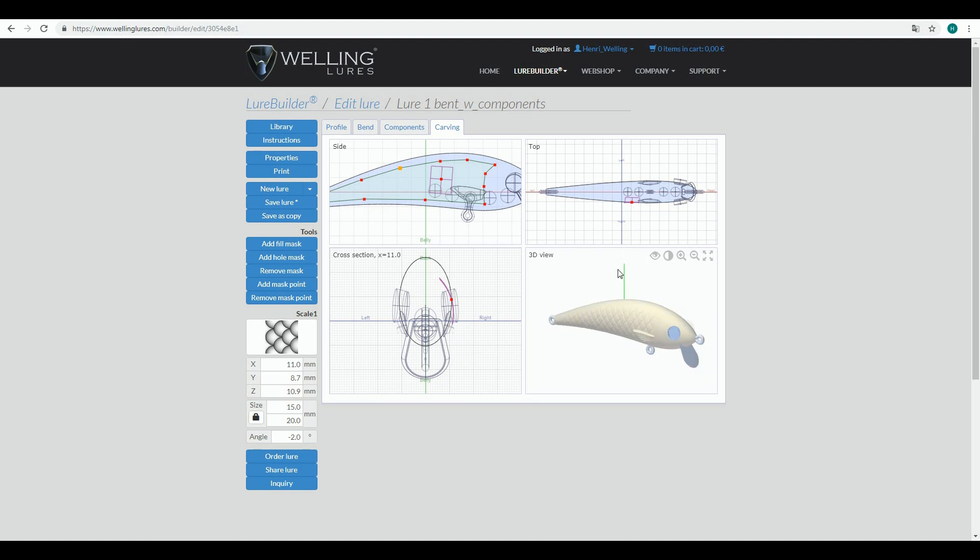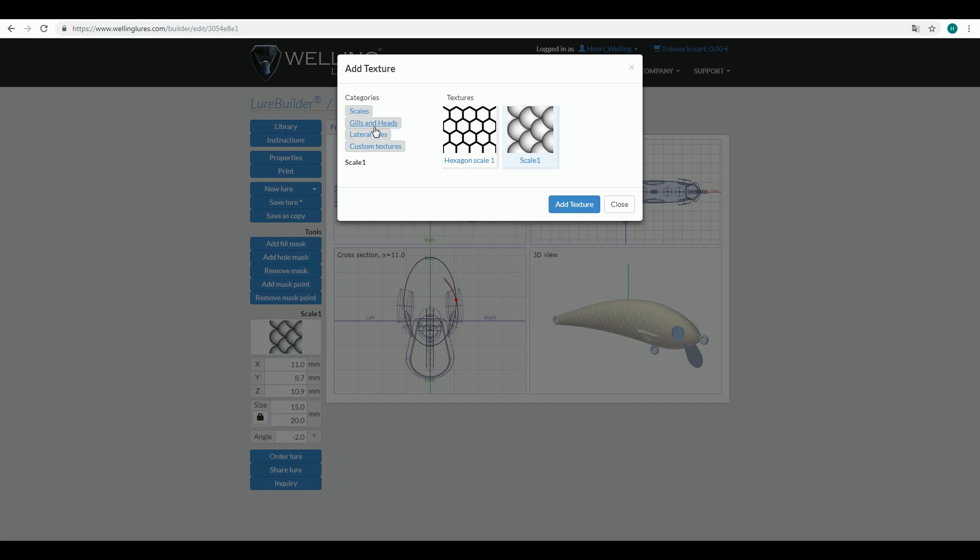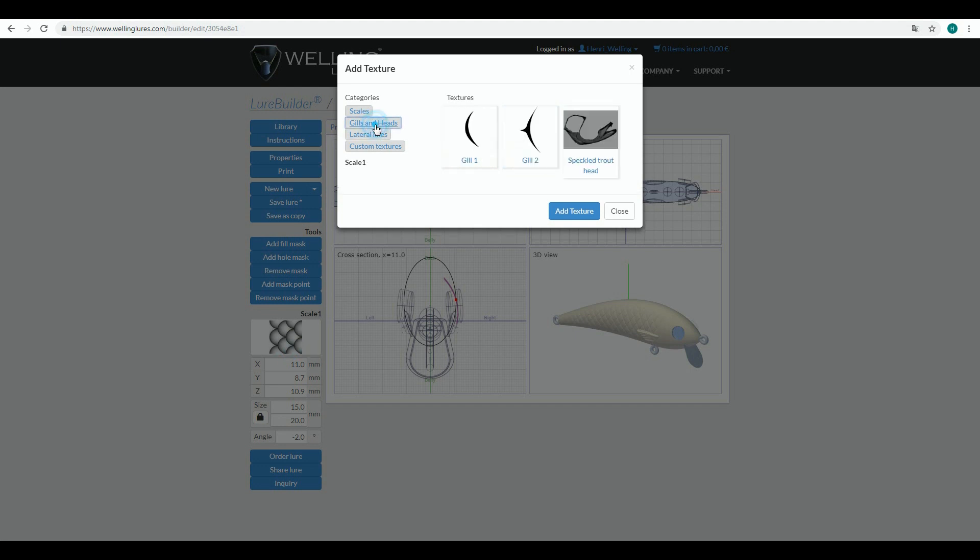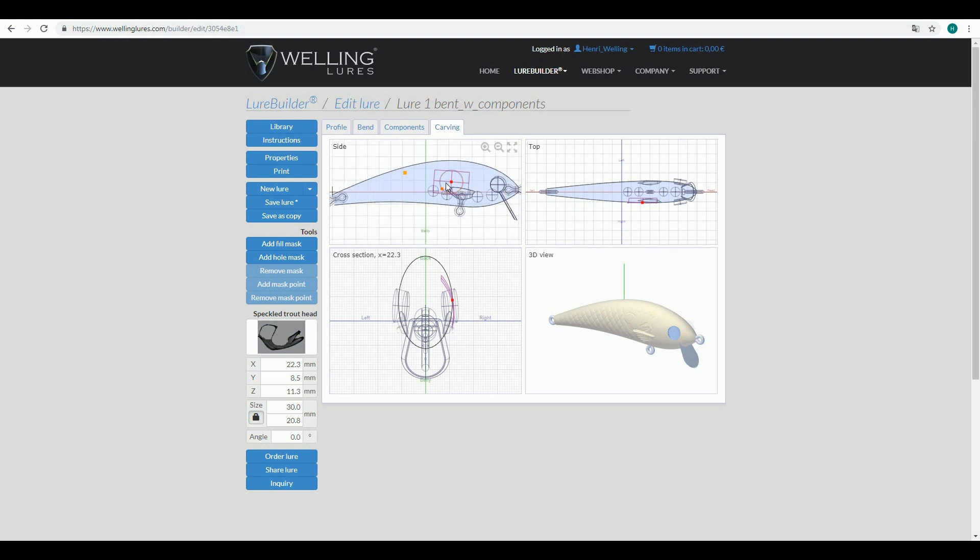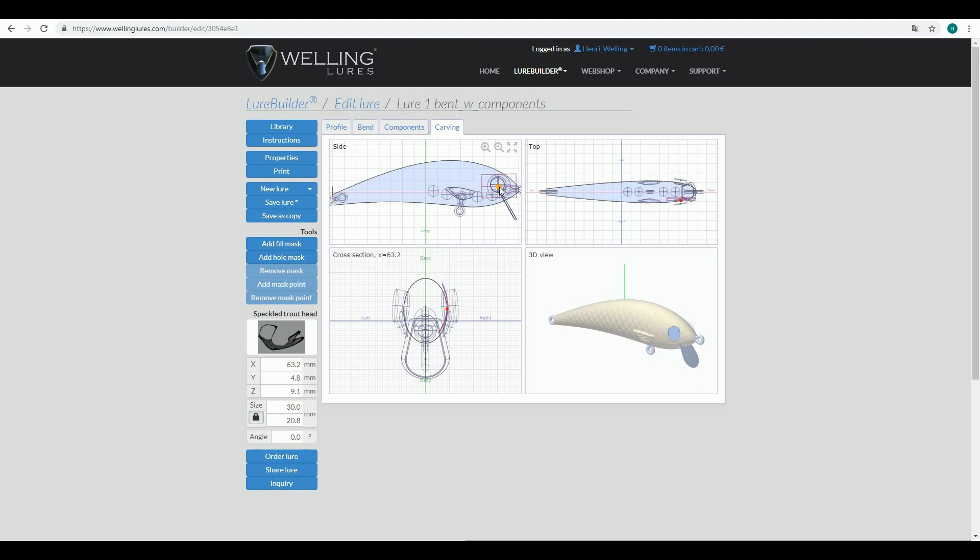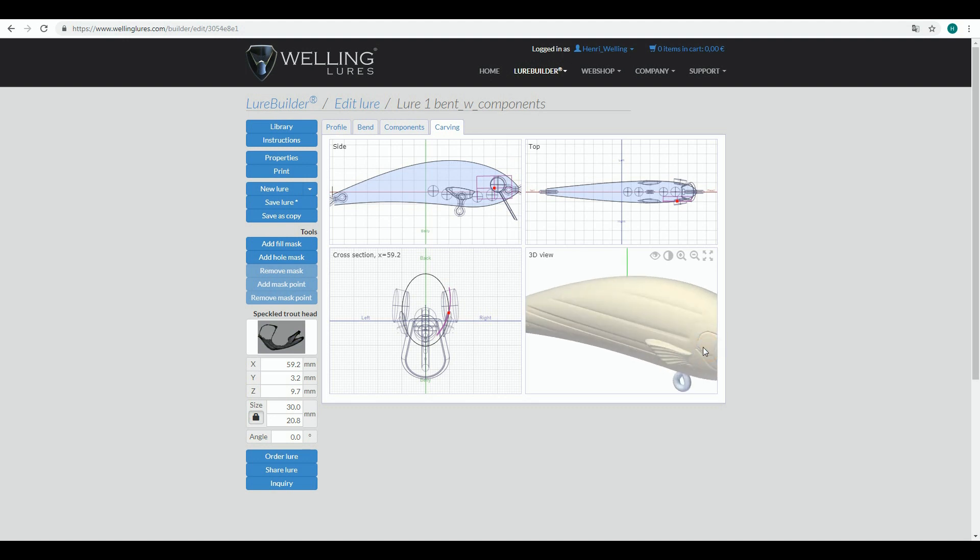I will add also another pattern into my lure. I click this area over here and here I get the command add texture. I go to gills and heads and I will use the speckled trout head. Click it active, click add texture. As default it positions it into a bit wrong place, so I just grab the middle control node with my index finger and drag the pattern forward. Now in 3D view you can see that the pattern is a little bit too small for my project.